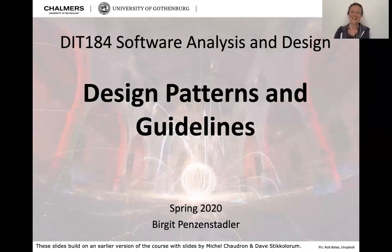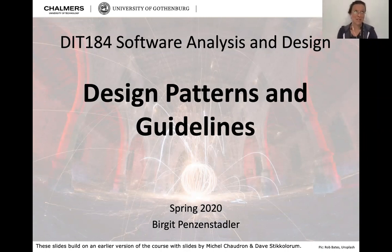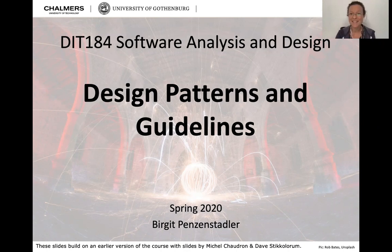Hi, welcome back everyone. Another lecture for software analysis and design.